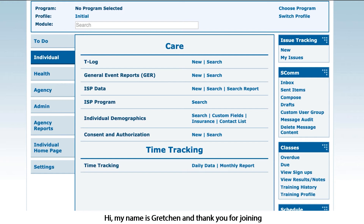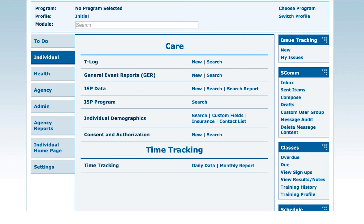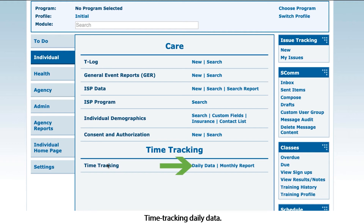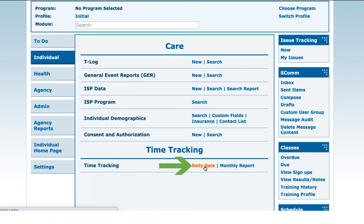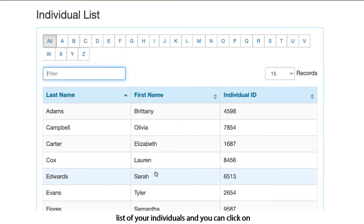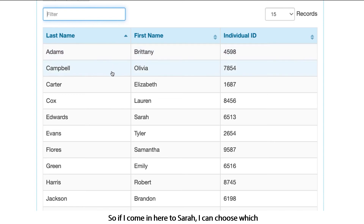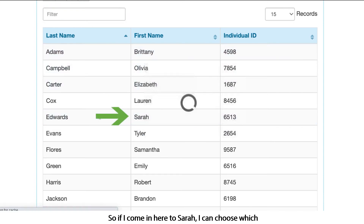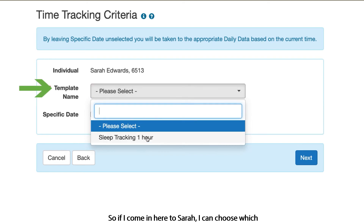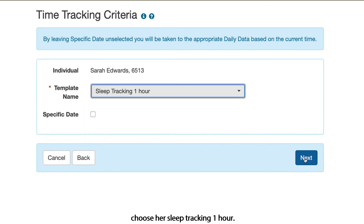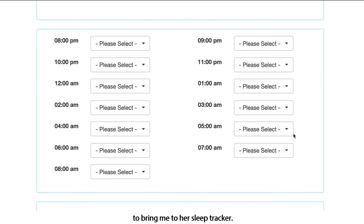Hi, my name is Gretchen and thank you for joining us for how to enter our time tracking data. From your individual tab, you'll see if you've been assigned the ability to enter time tracking data — Time Tracking Daily Data. If you click this, you'll come to a list of your individuals and can click on the individual you want to put in data for. I'm going to come in here to Sarah and choose which time tracker I want — her sleep tracking one hour.